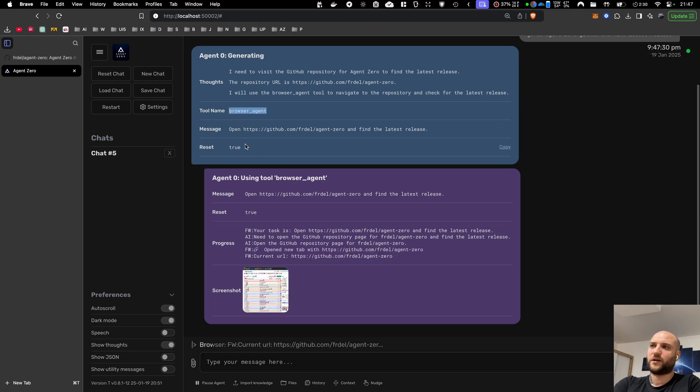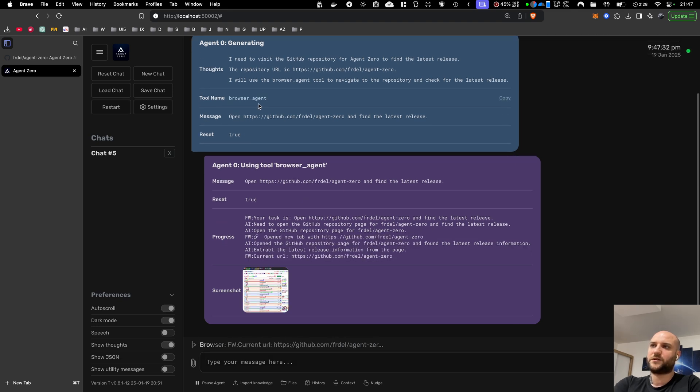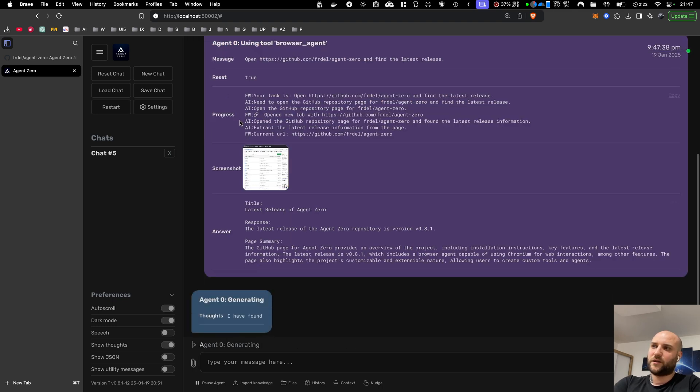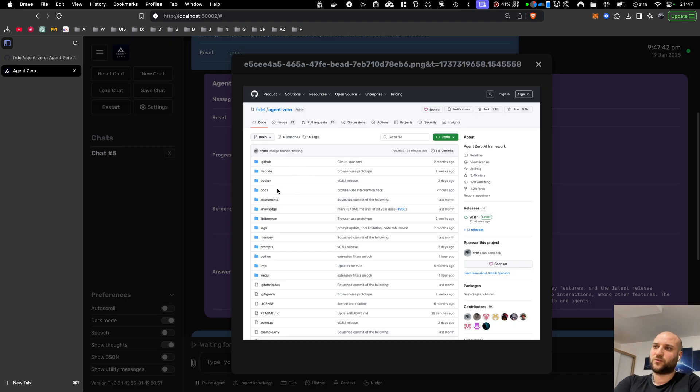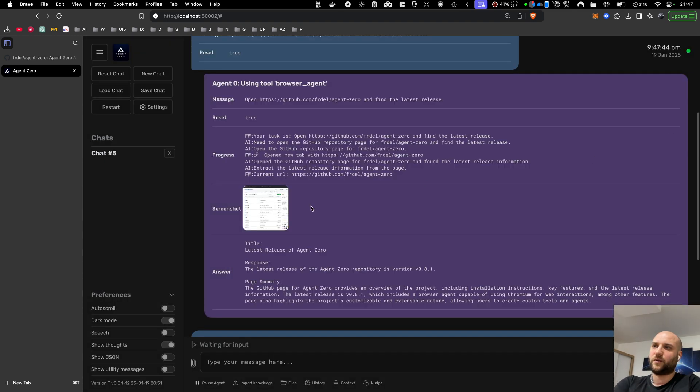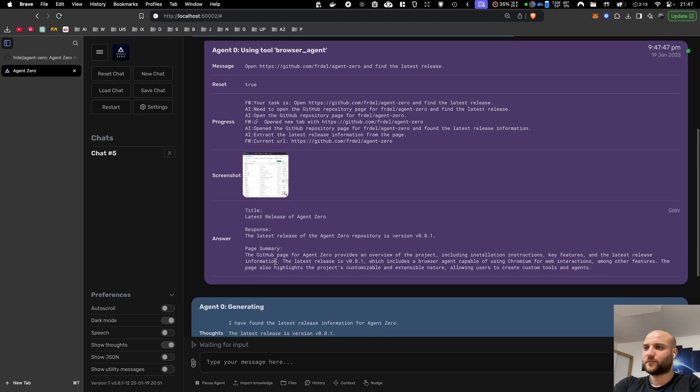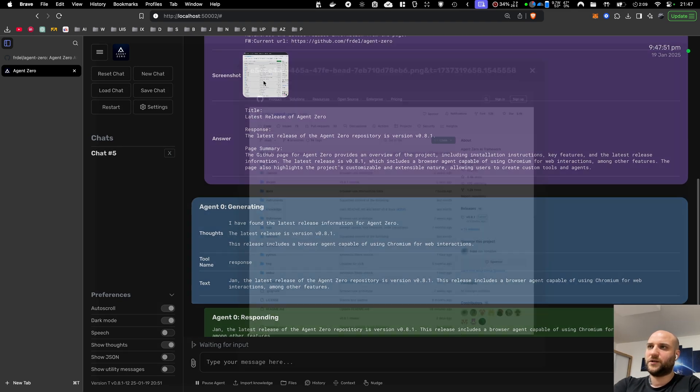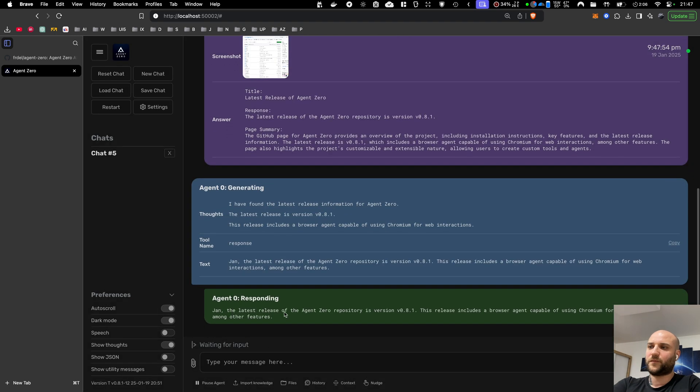which is like a subordinate agent, but it's not based on Agent Zero, it is based on browser use framework. More on that later. You can see that the browser agent periodically reports its progress, and it's also showing you a screenshot updated in real time. So it's done. It has found the latest release is 0.8.1.